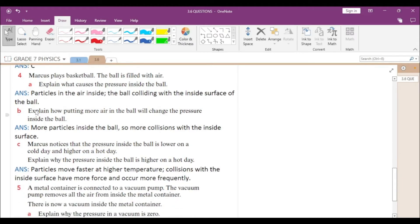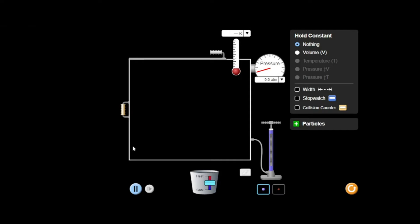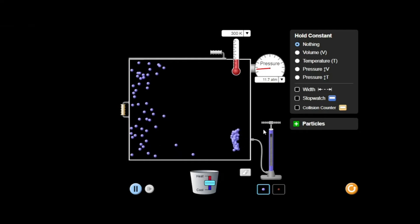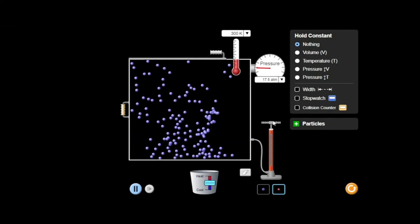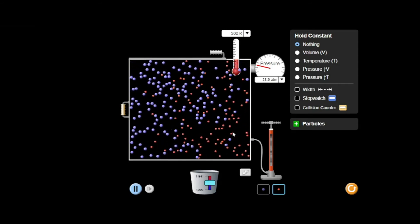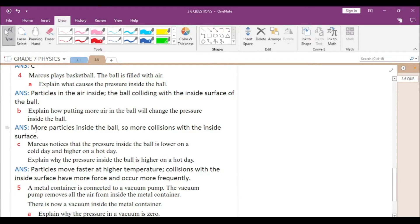Now explain how putting more air in the ball will change the pressure inside the ball. Currently there are no particles inside the box. If I add more particles, there will be a greater number of collisions with the walls of the container. If the collisions are greater, then the pressure exerted will be larger. So the answer is: if the number of particles increases, then the number of collisions will be larger, and that in turn increases the pressure inside the ball.